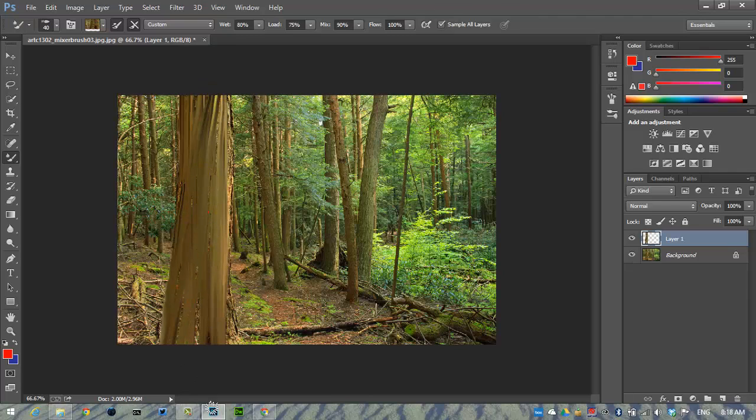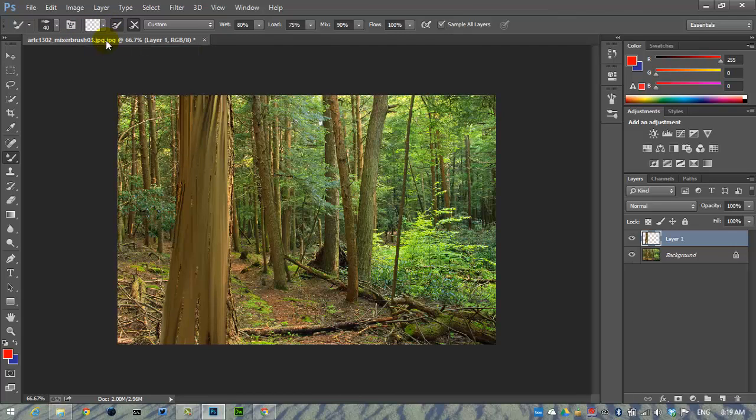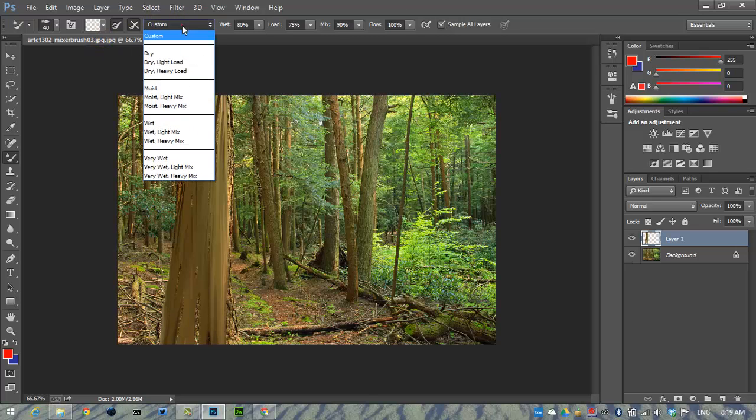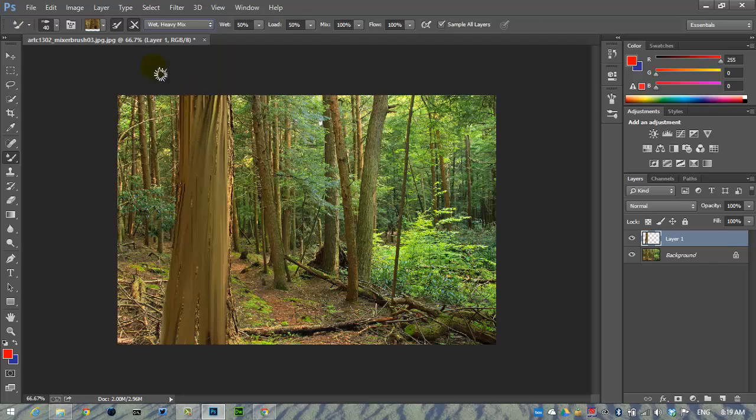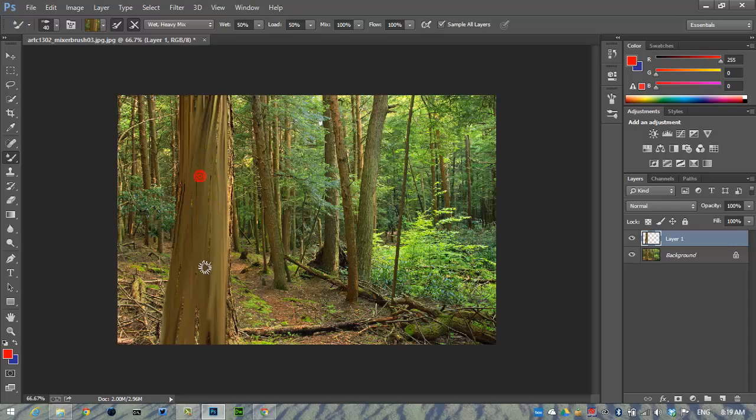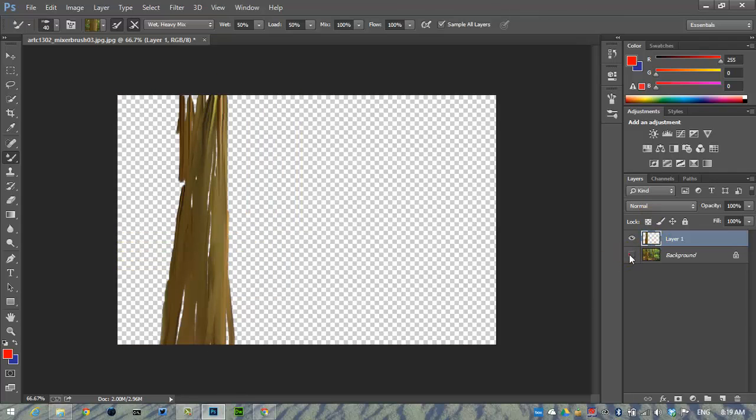I'm going to go to a wet heavy mix to get a little bit more color in here. That may be working a little bit better for me. If I turn off the background you'll see where I'm going with the tree.